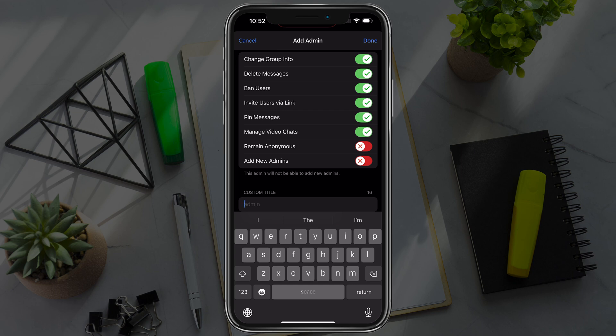Then go ahead and tap done. That person is now an administrator and they've been promoted by you.